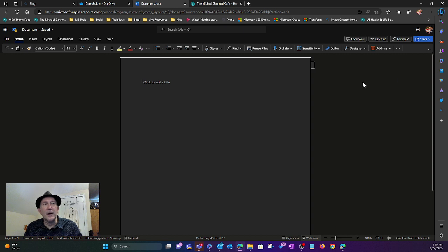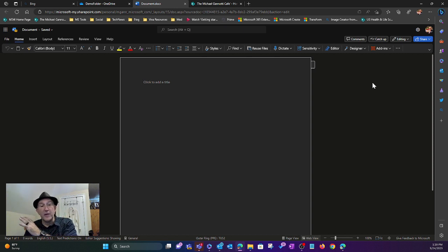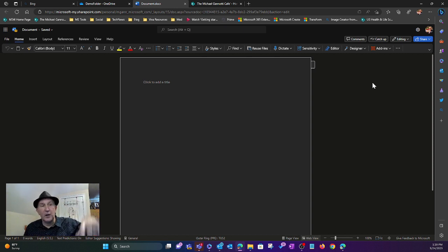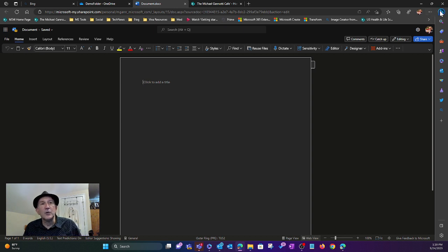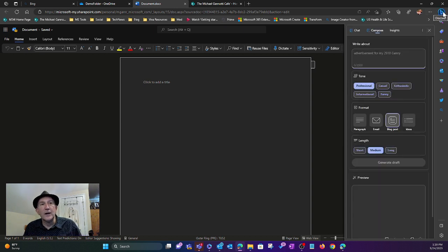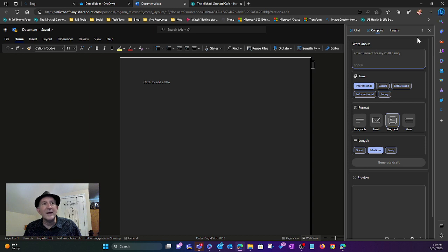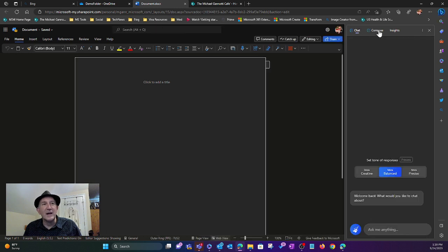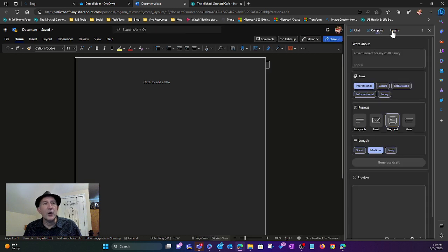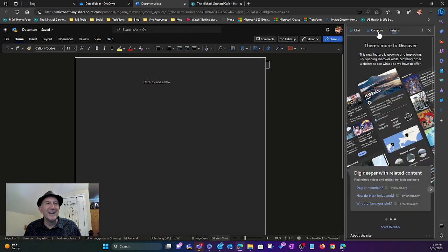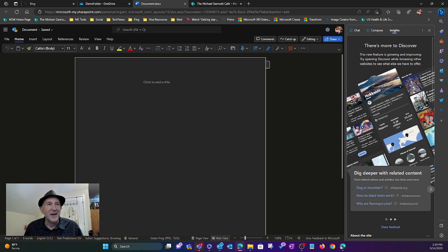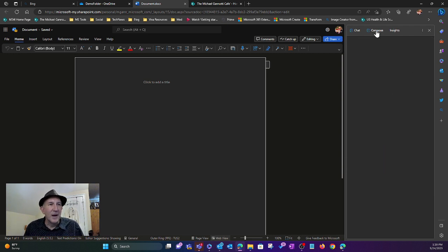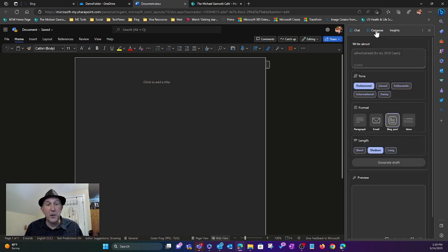I'm going to come on up. If you remember from my other videos, check the resources below. You can mouse over the Discover icon for Bing. Here you can see I can chat, compose, or look at insights. There's no insights on this doc because it's empty, but we're going to compose.